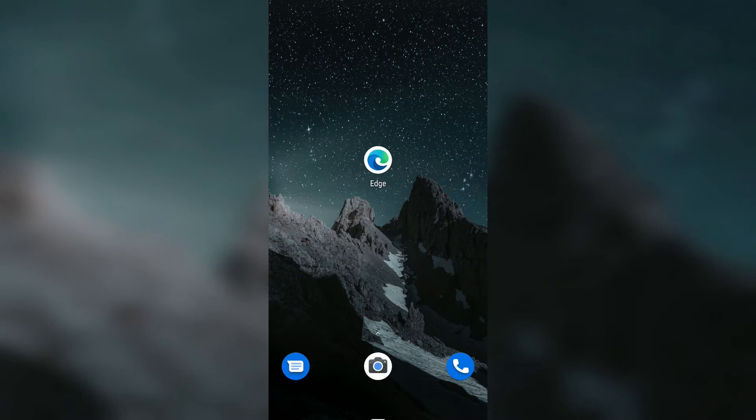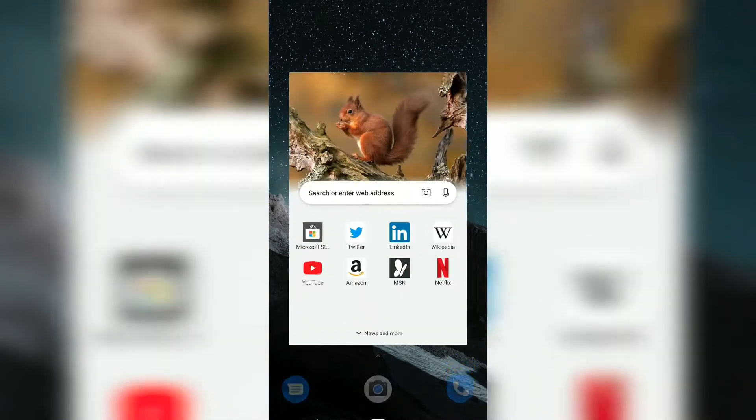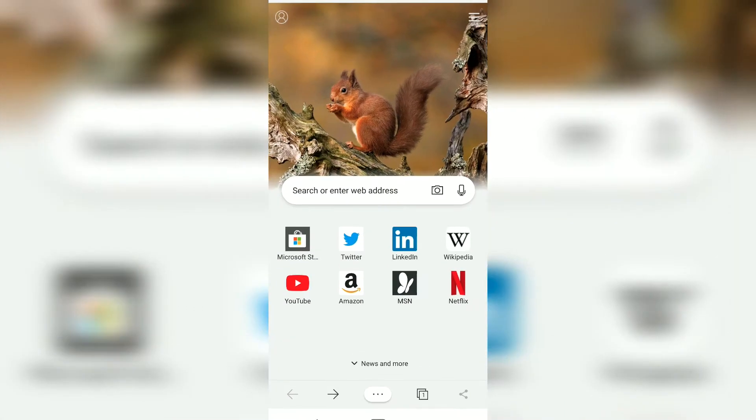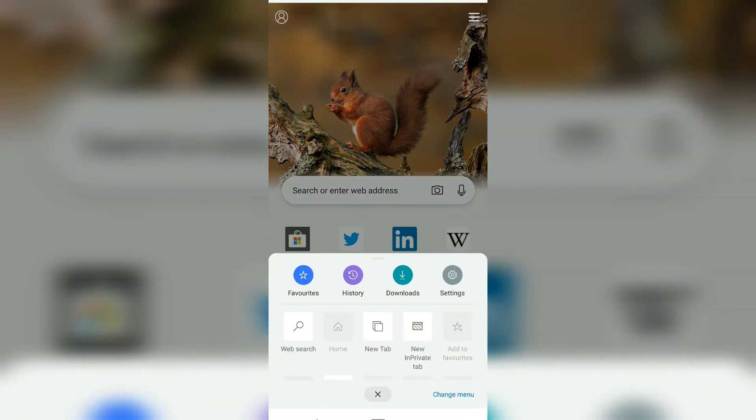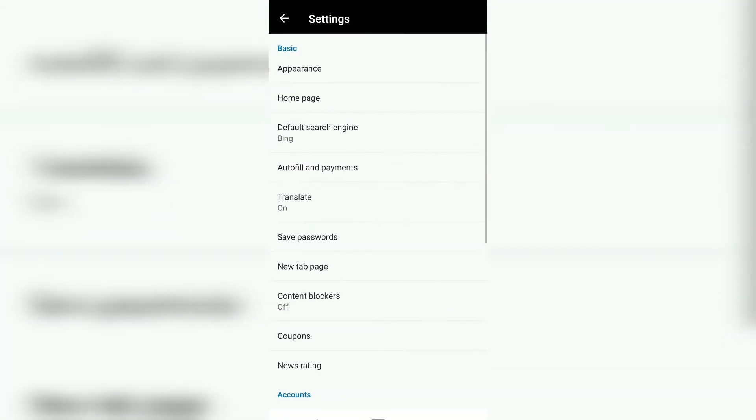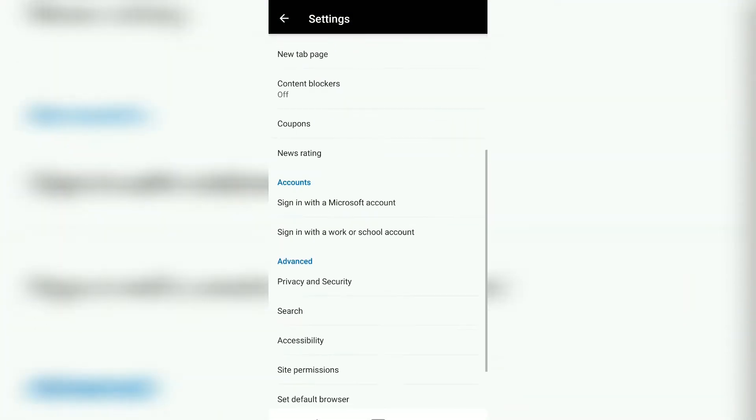Hello guys, in this video we're going to see how to enable or disable notification access on Microsoft Edge browser. Open the Microsoft Edge browser, tap on the three dots, go to Settings.